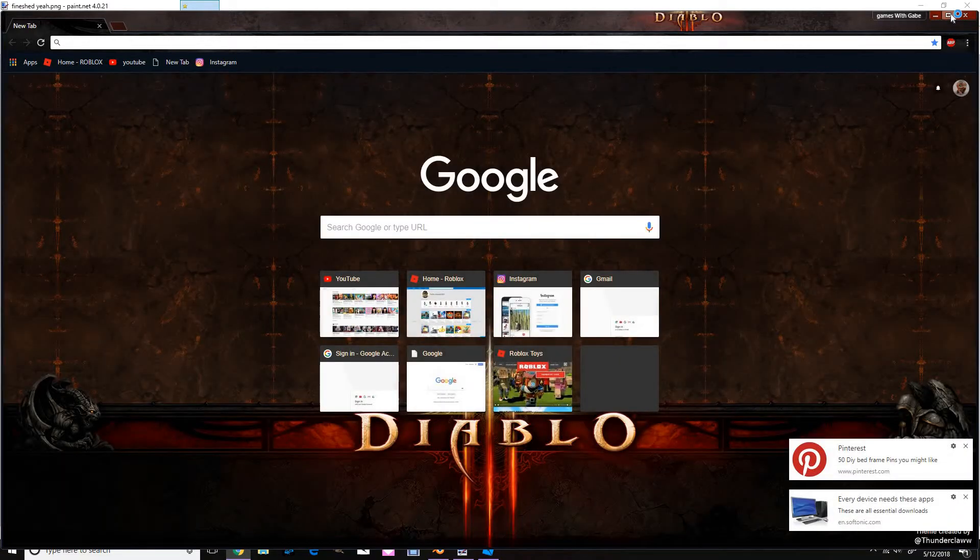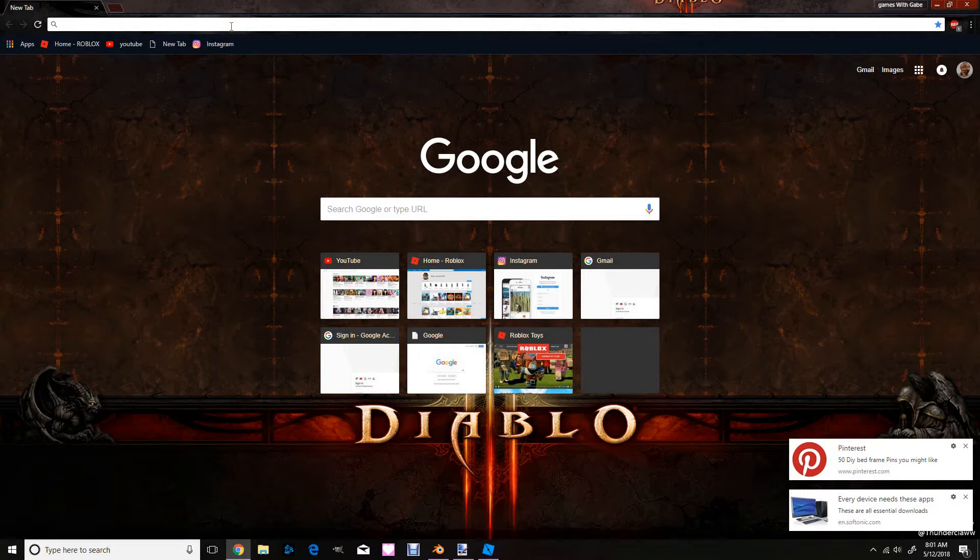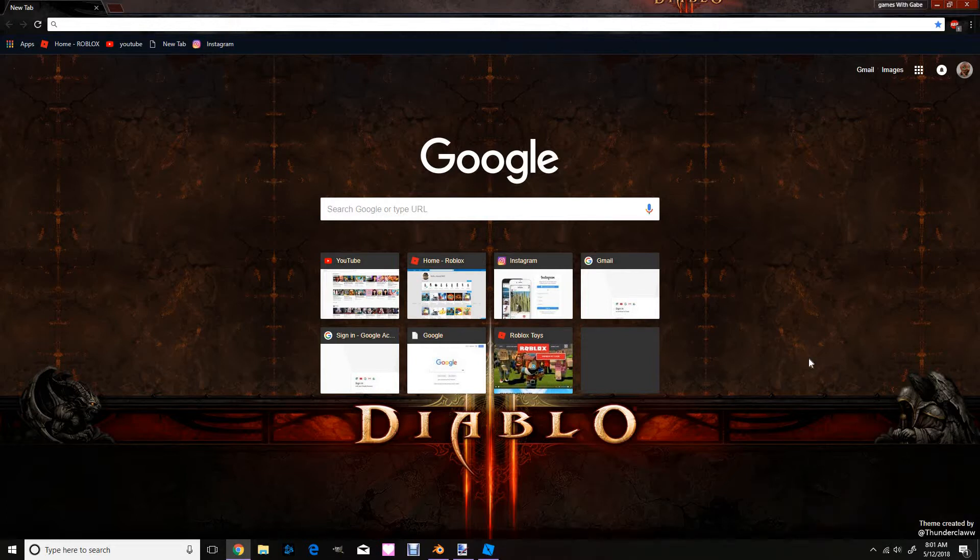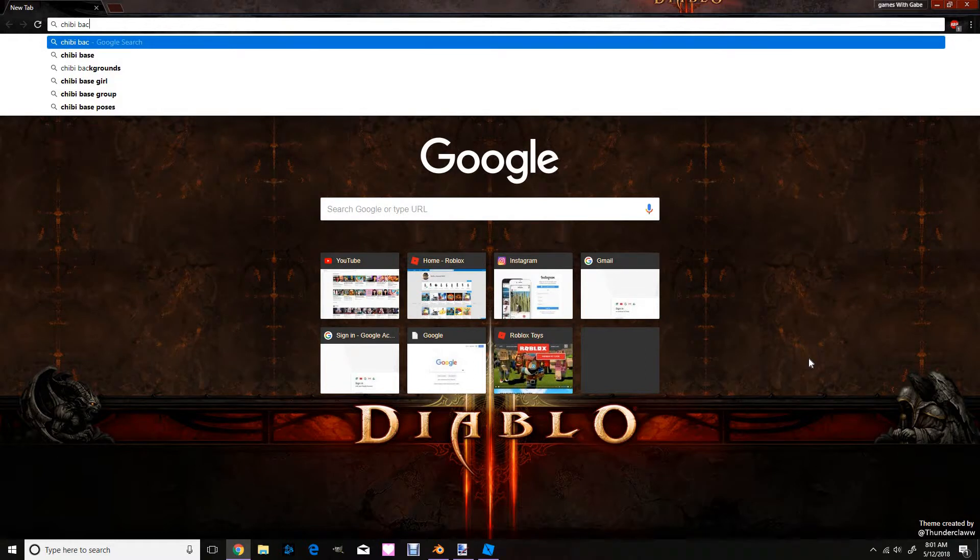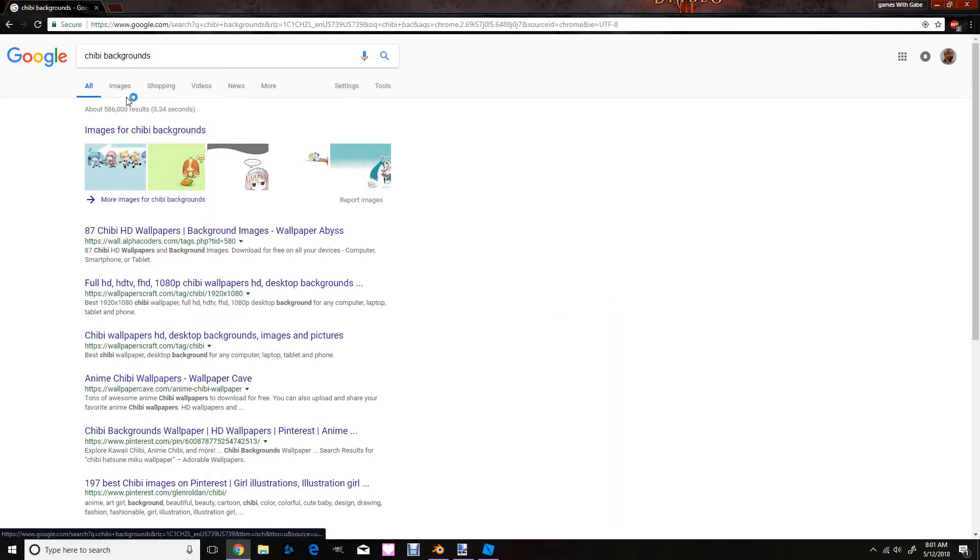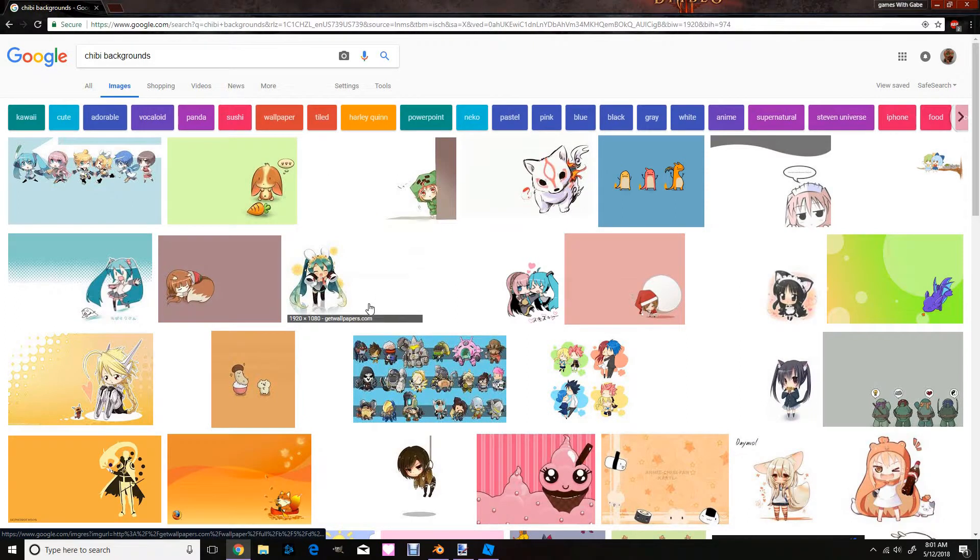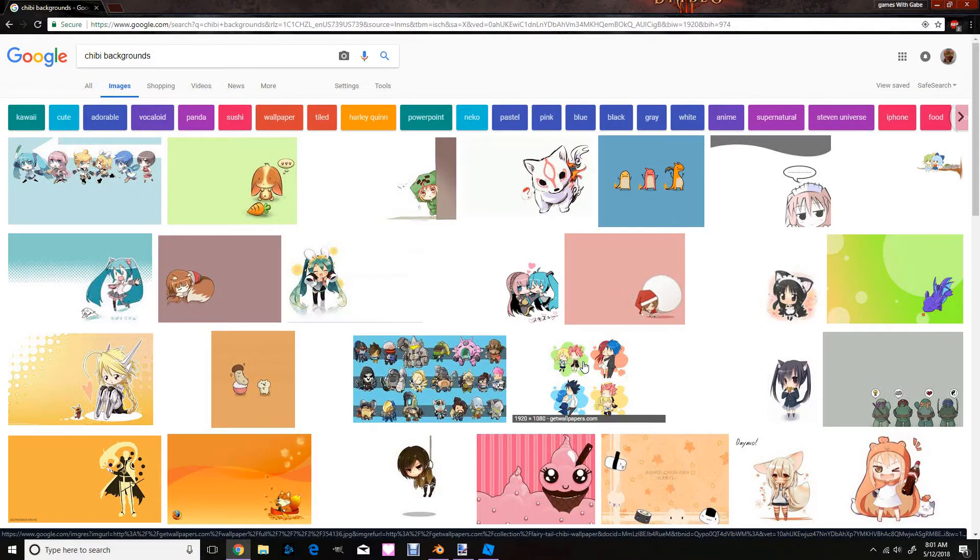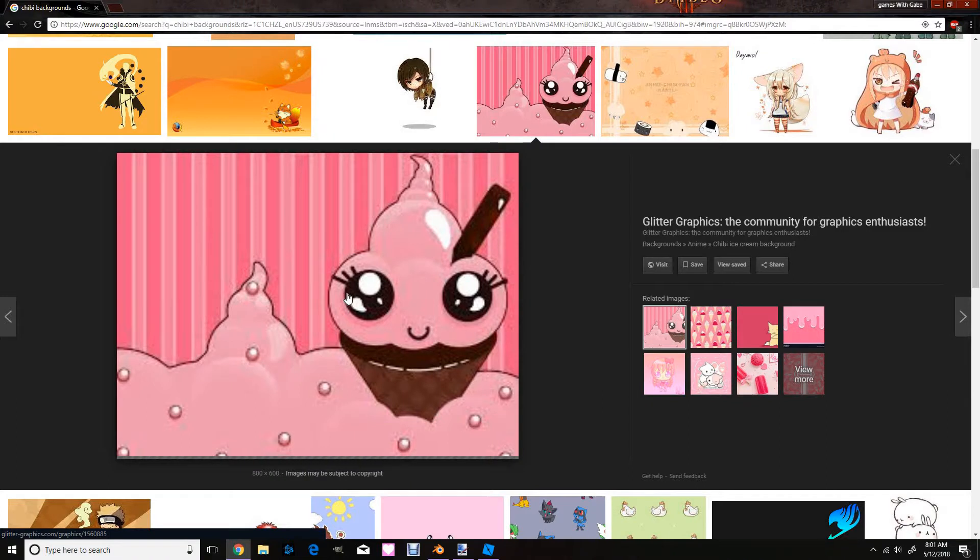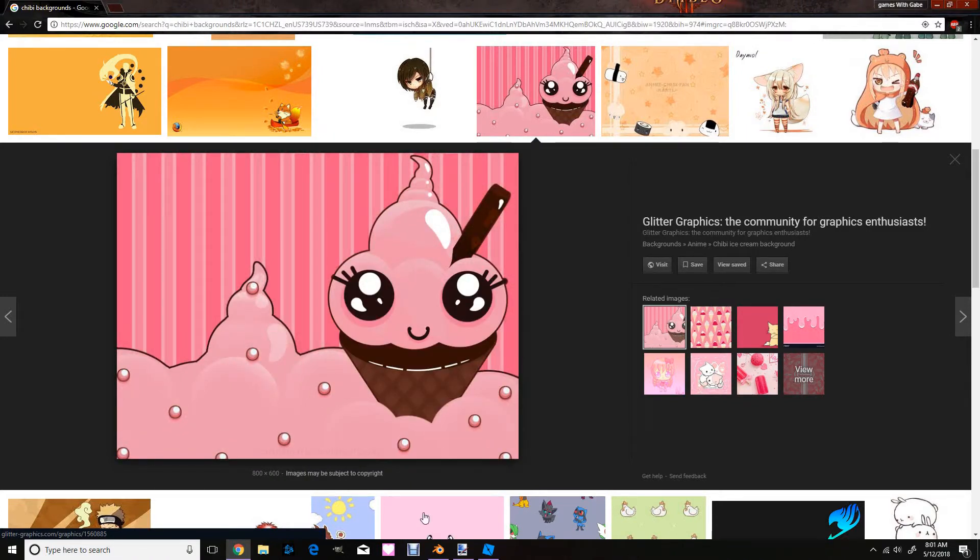Why is my stupid Google being stupid? And let's see what kind of background, about chibi background. So now you can find little cute little chibi things. And let's see which ones I would like. This one's really cute, I like this one.